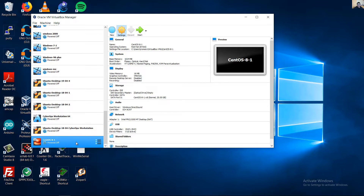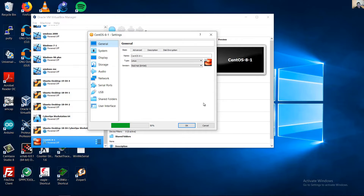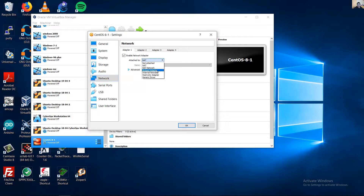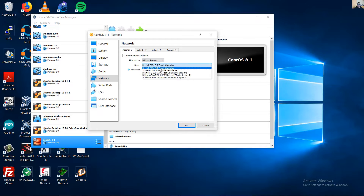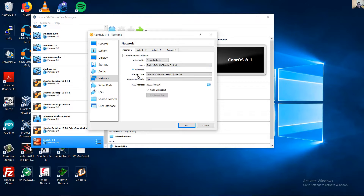Go to Settings for the virtual machine. Go to Network and select Bridged Adapter — we will use the Ethernet adapter. Verify that the cable is connected.